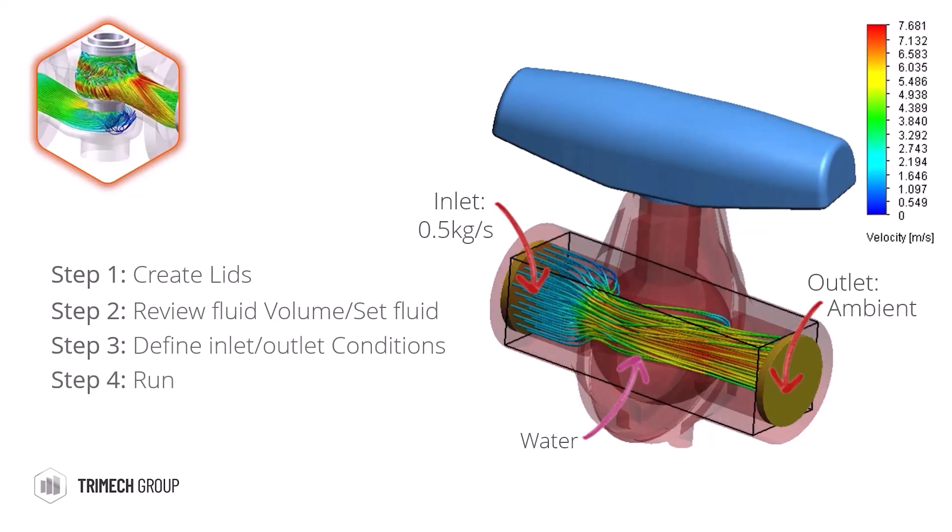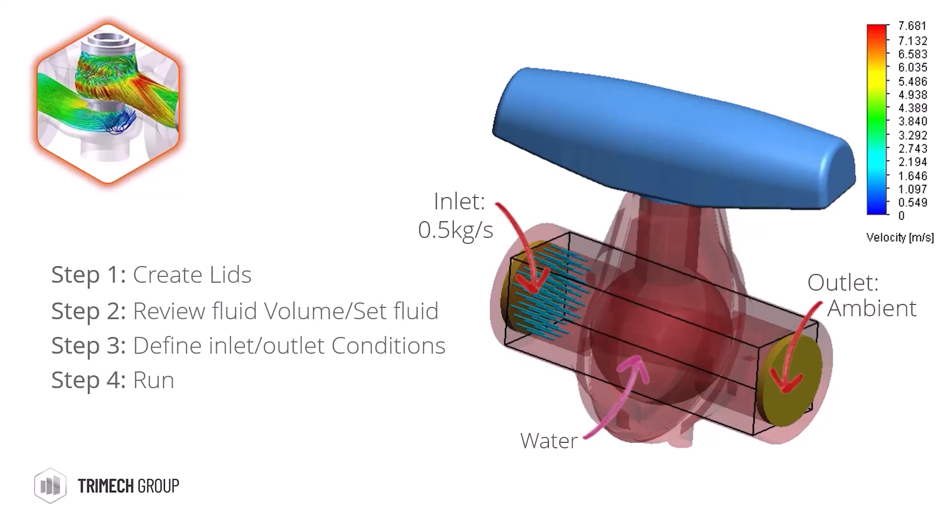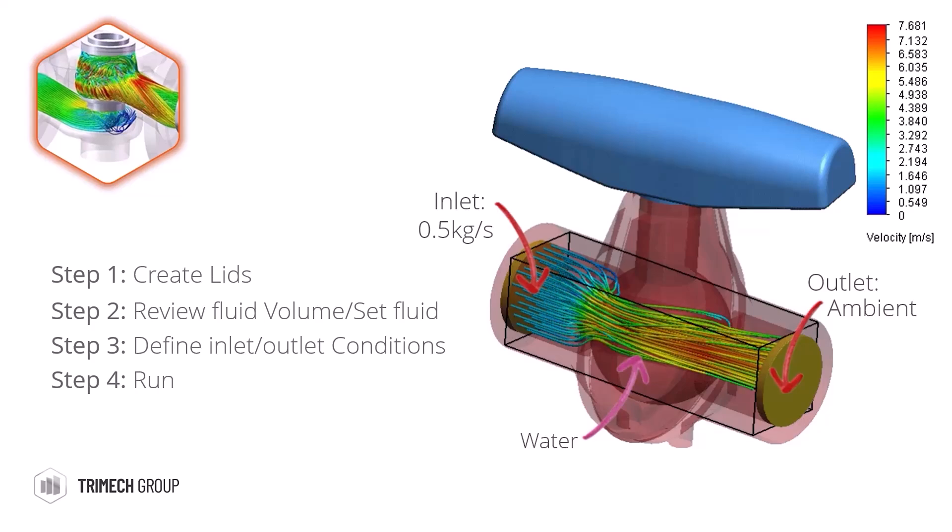We only have access to one inlet and outlet in FlowExpress, but we can still produce results plots for parameters such as volumetric flow rate.